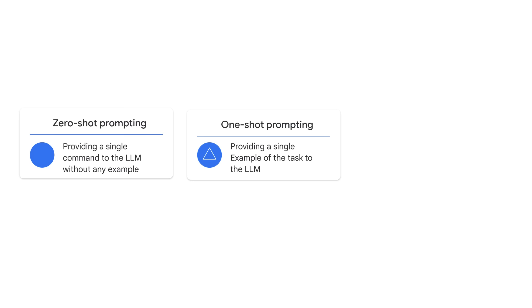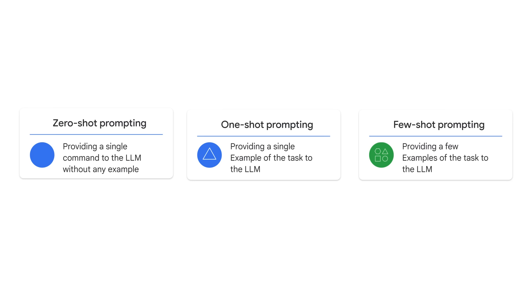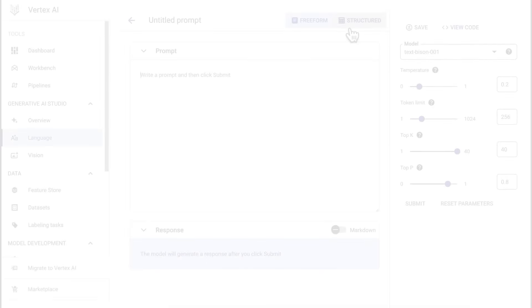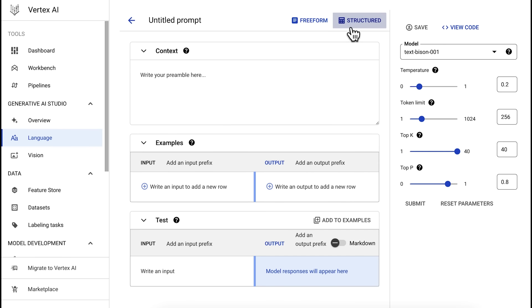You can use the structured mode to design the few-shot prompting by providing a context and additional examples for the model to learn from. The structured prompt contains a few different components. First, we have the context, which instructs how the model should respond.